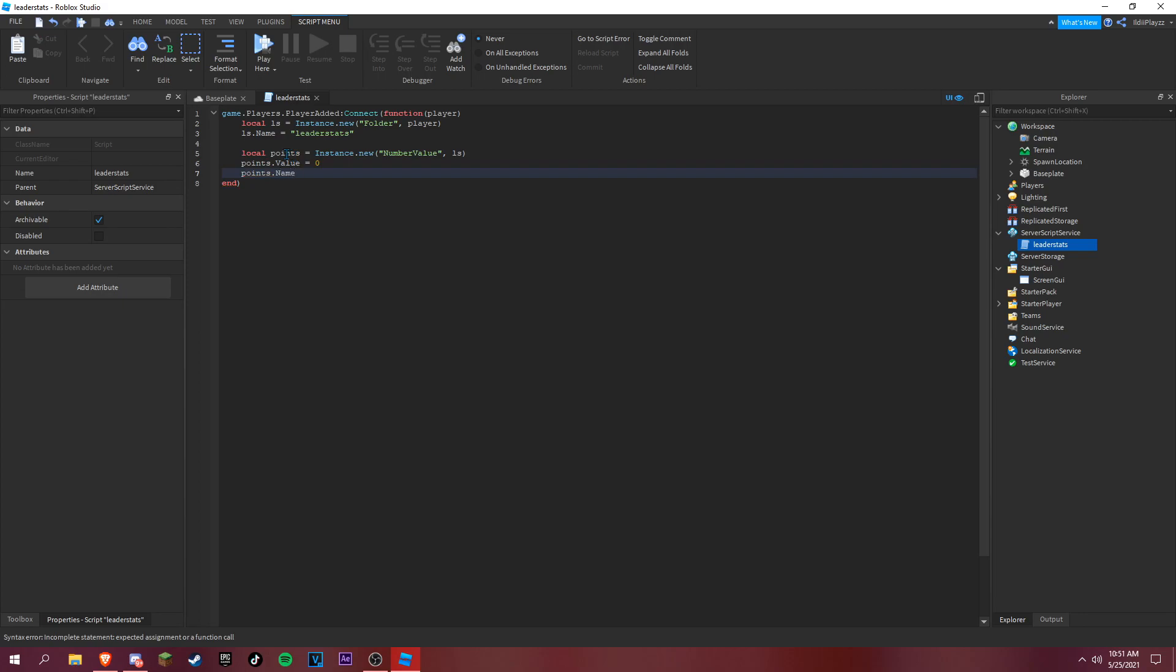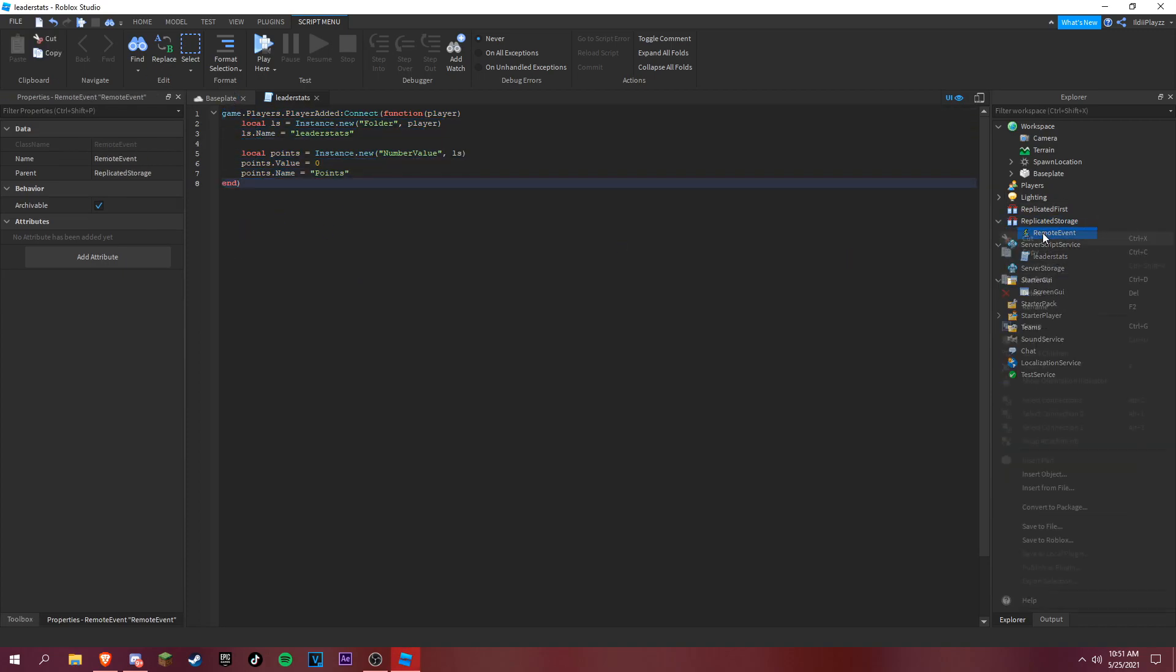Now we can make a remote event inside of replicated storage. Rename it to shop event.